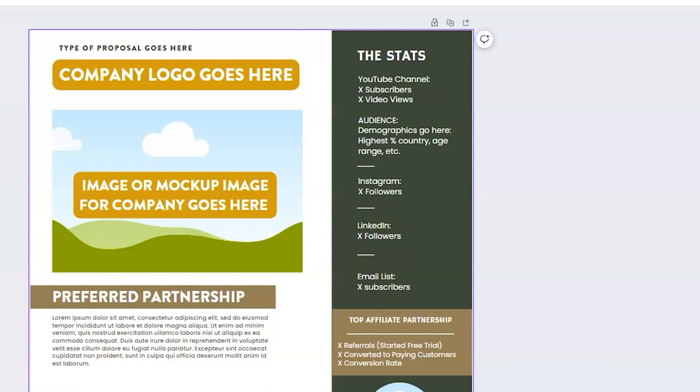Underneath that, I do two more platforms. Instagram and LinkedIn are my secondary options for placement for content. And then I always include my current number of email list subscribers. The company may want to pay extra to not only have you create the content, but to advertise the content to your email list, knowing that emails convert extremely high. So make sure that you include that data as well.